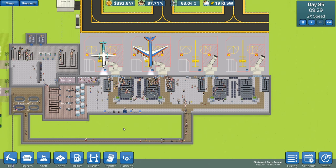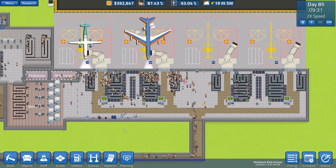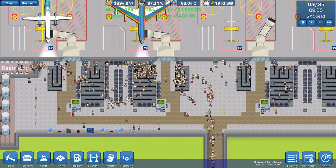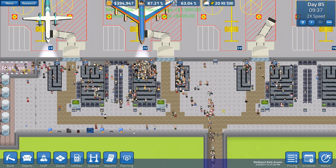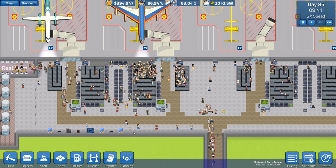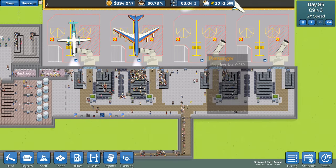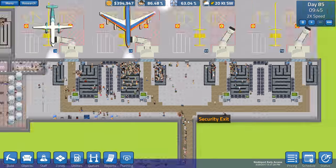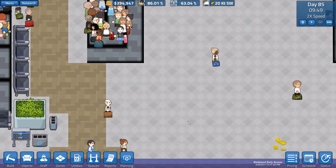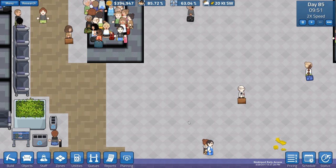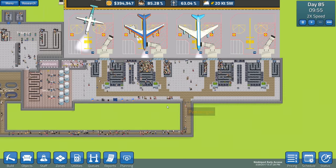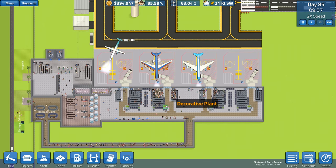Remember guys, if you're enjoying the sim airport, make sure you let me know by making that grey thumb turn blue. Leaving a like, that's the best way to let me know that you guys want to see more sim airport in the future.